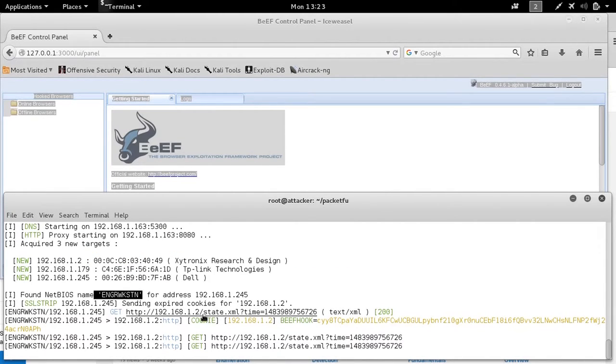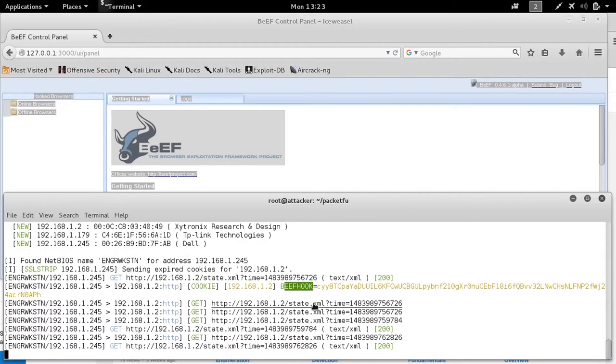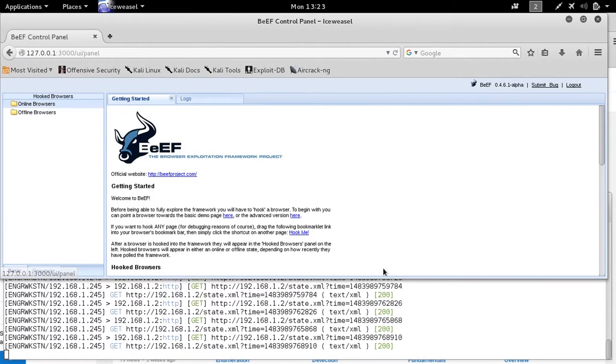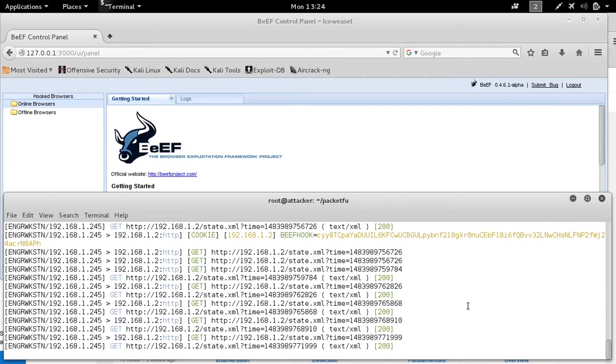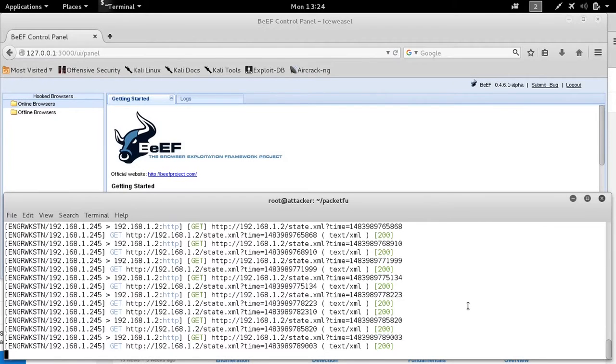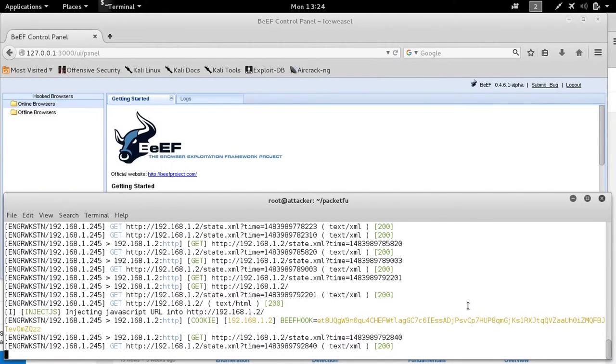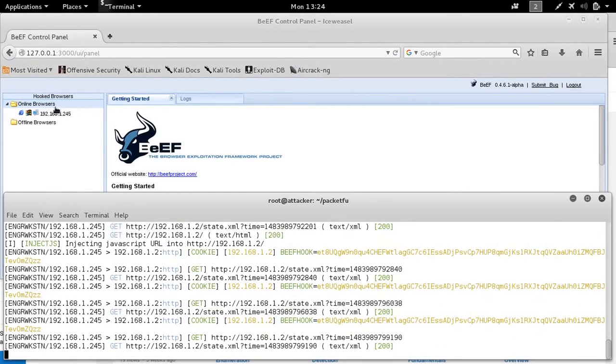When we run this, remember all these commands are in our show notes on hackmycontrolsystem.com. We can see that we have a hook as soon as the engineering workstation goes to our web switch's HMI dashboard. And there we have our cookie, we have our hook. And in the upper left corner, you actually see that the engineering workstation was identified.